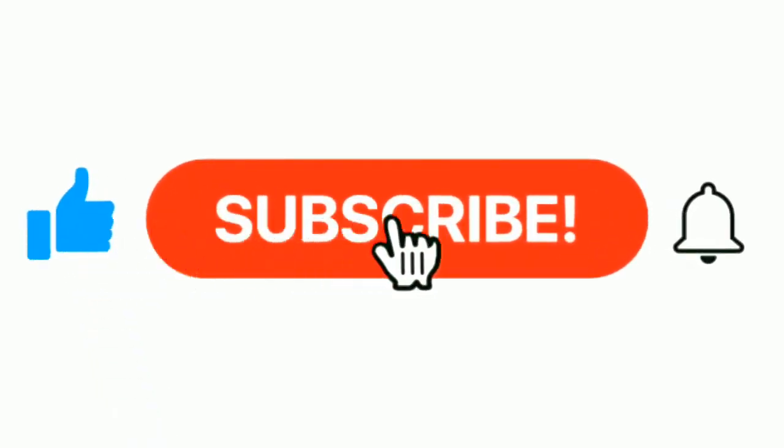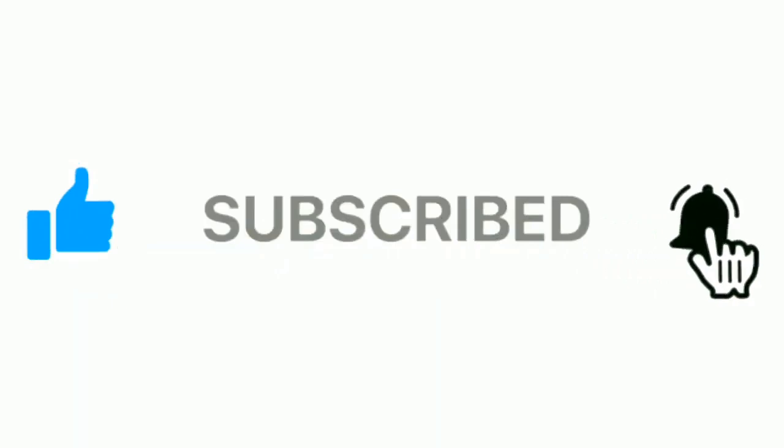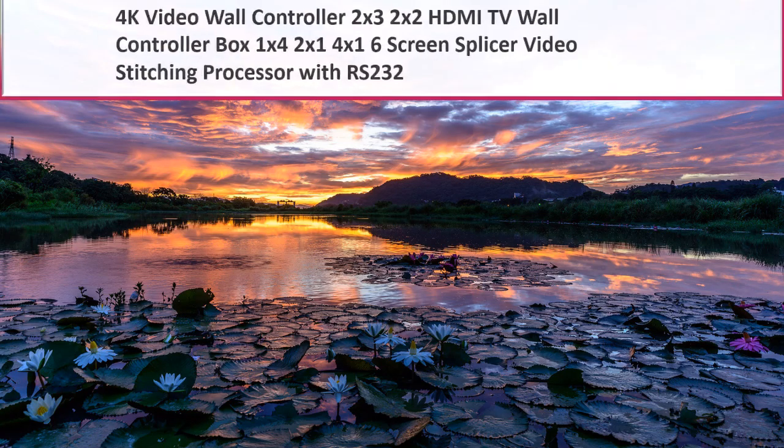Please subscribe our channel and press the bell icon for more inspirational videos. At number 4.